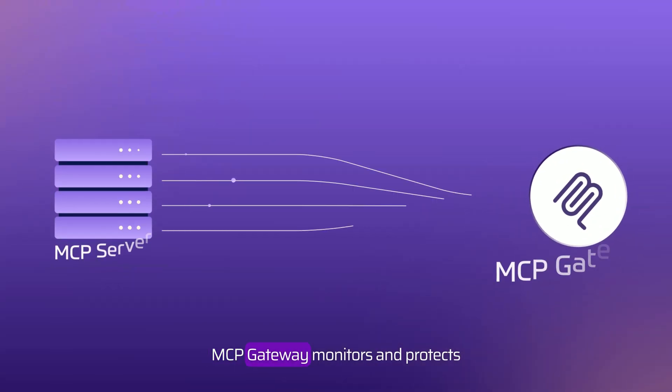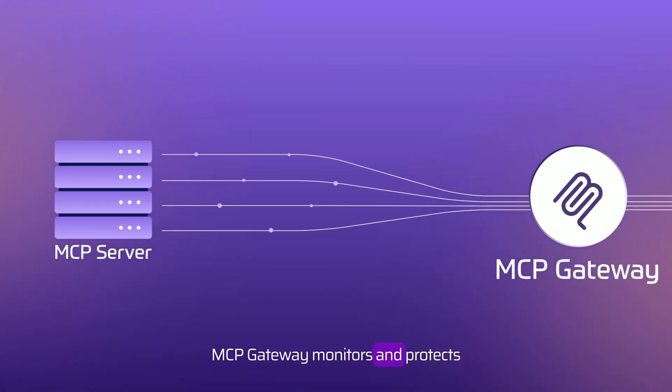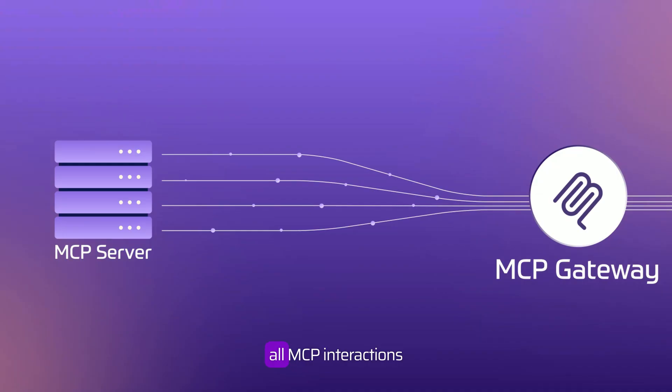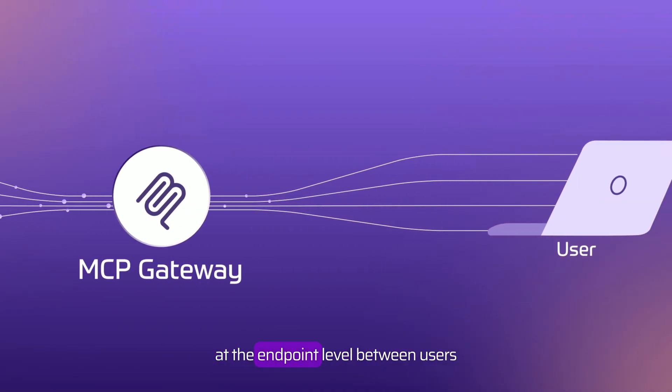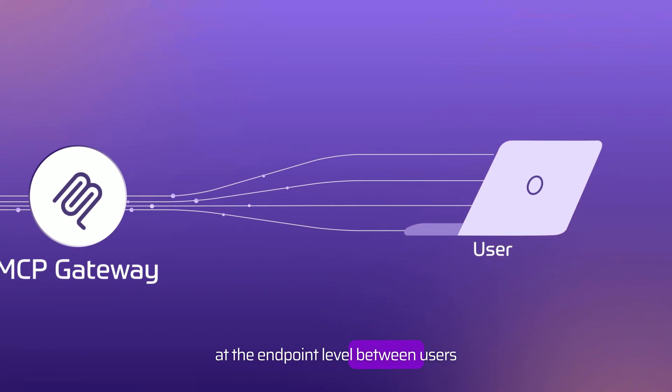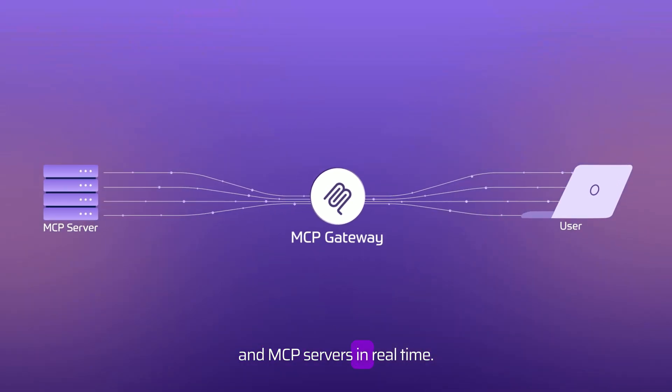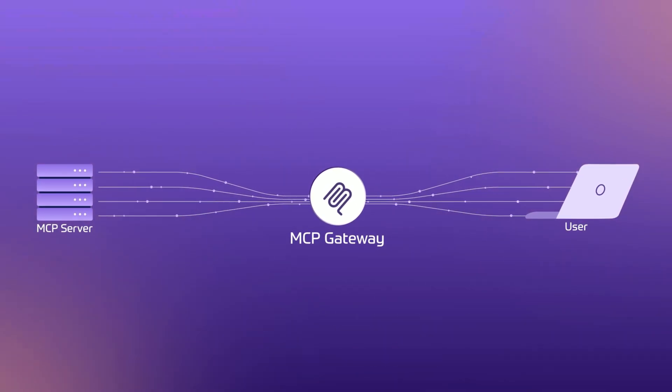MCP Gateway monitors and protects all MCP interactions at the endpoint level between users and MCP servers in real time.